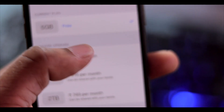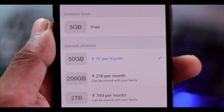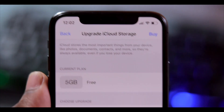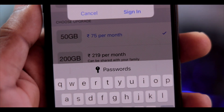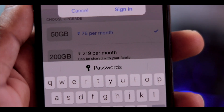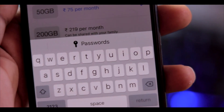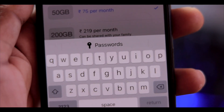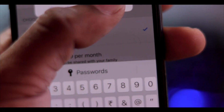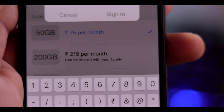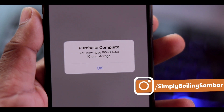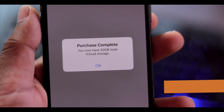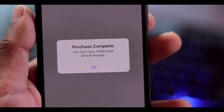Now I will show you. I will click on the 75 pence per month option for the 50GB plan. Then I will enter my Apple ID and password to confirm the purchase.